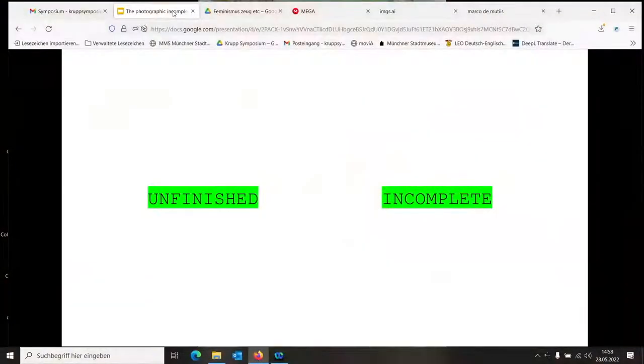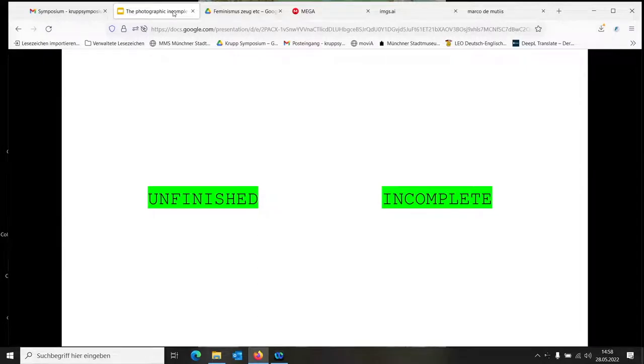I titled this presentation 'The Photographic Incomplete Reloaded' because I was invited four years ago already by the Grup Stipendium, and it's nice to have that chance of okay, I started something and maybe I can use these four years to add something to it. The two concepts I'm going to explore today are unfinishedness and incompletion.